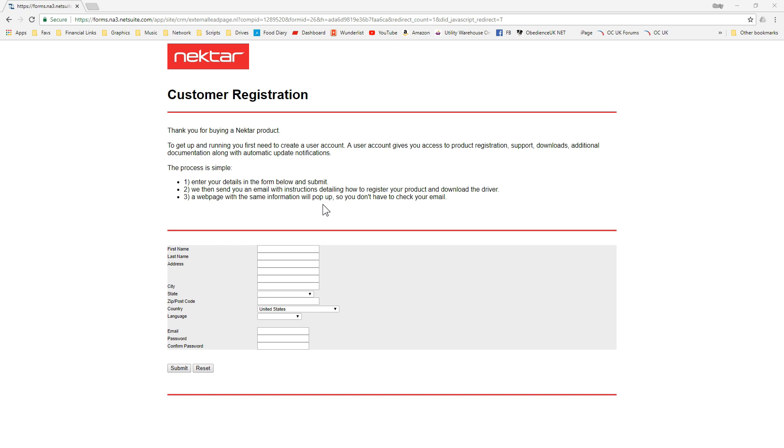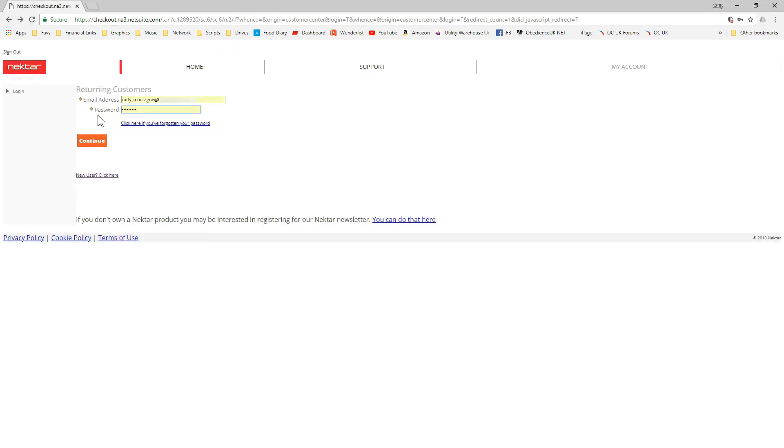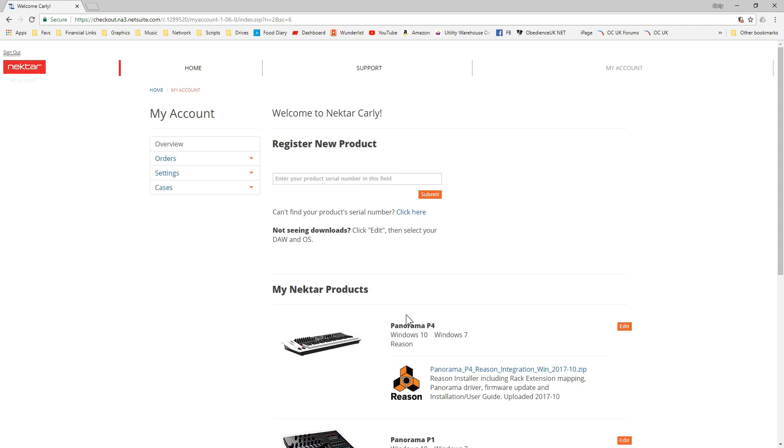That's how they do it on the Nektar site. They don't have a download page where you can just go and download all your drivers until you've registered the products, and then they show you what you can download. I've already got an account here, so I'm just going to log in using my account.